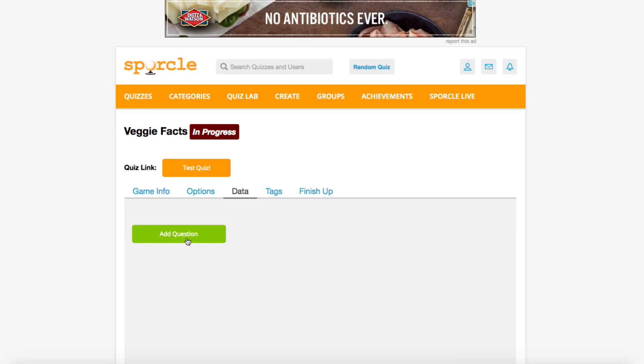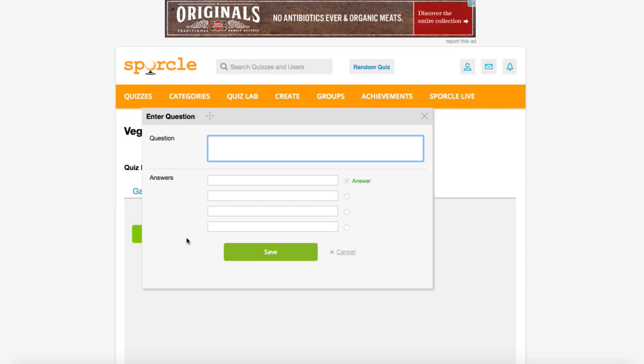Clicking on this button brings up a little window. The first big box is where you type in the question. For us, the first question is, which of these veggies is known for high levels of beta-carotene?